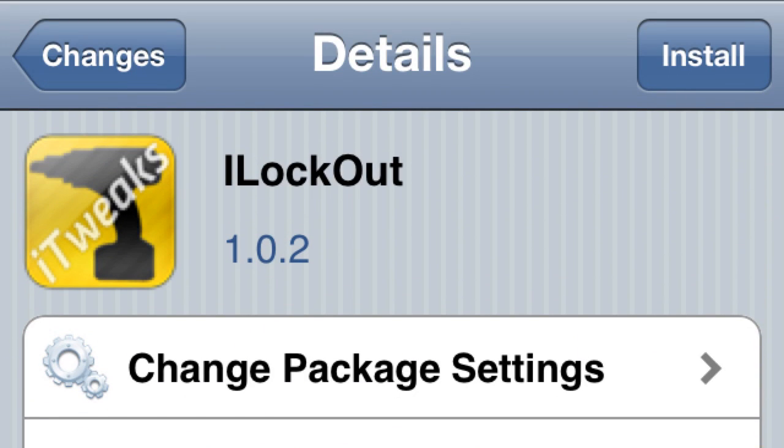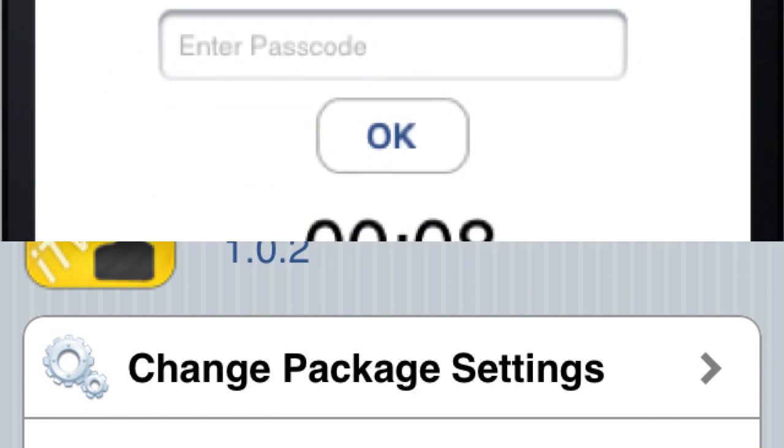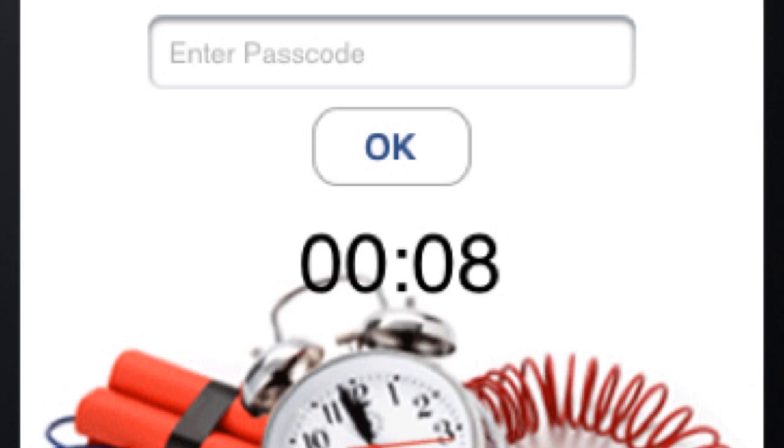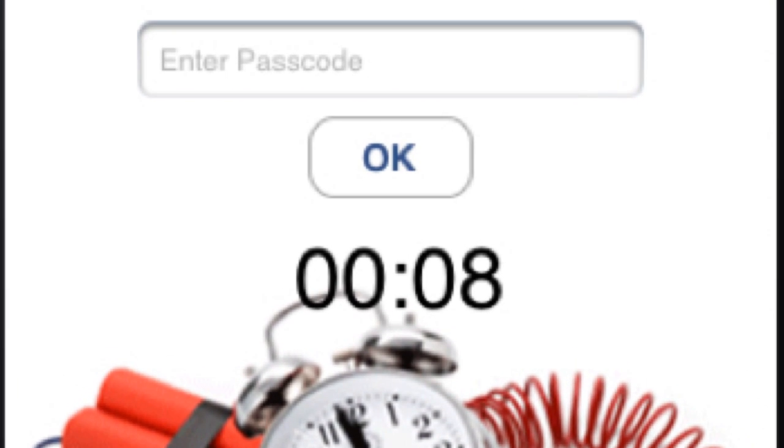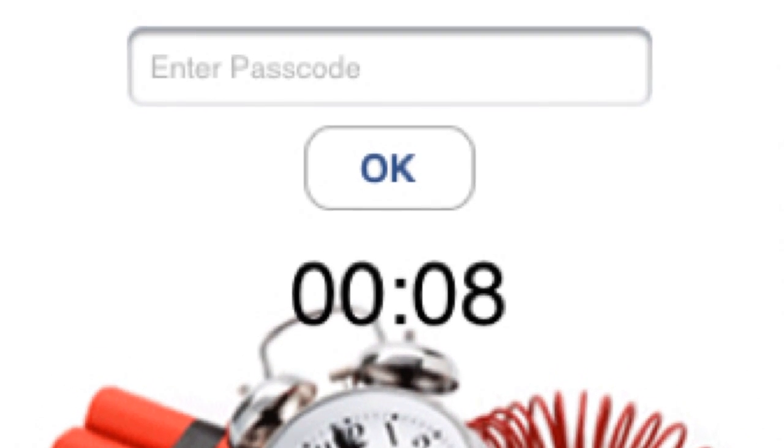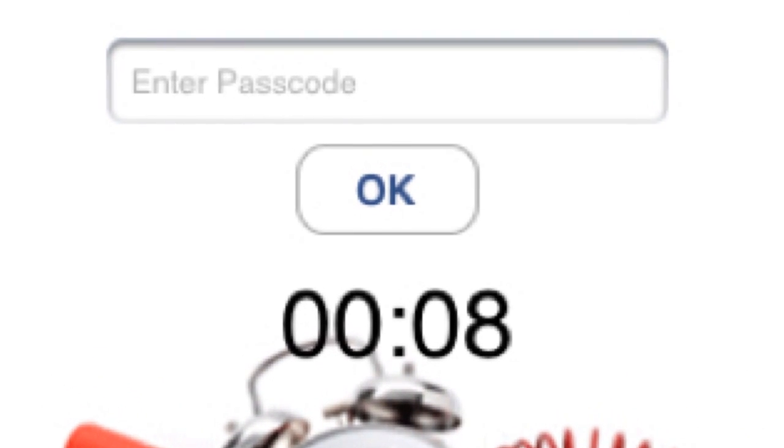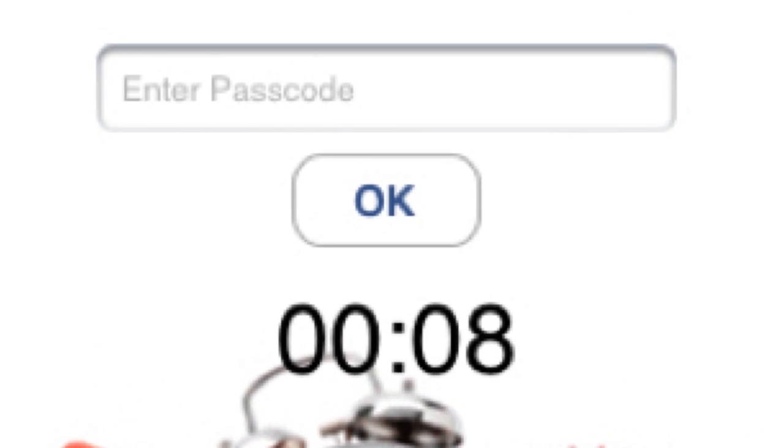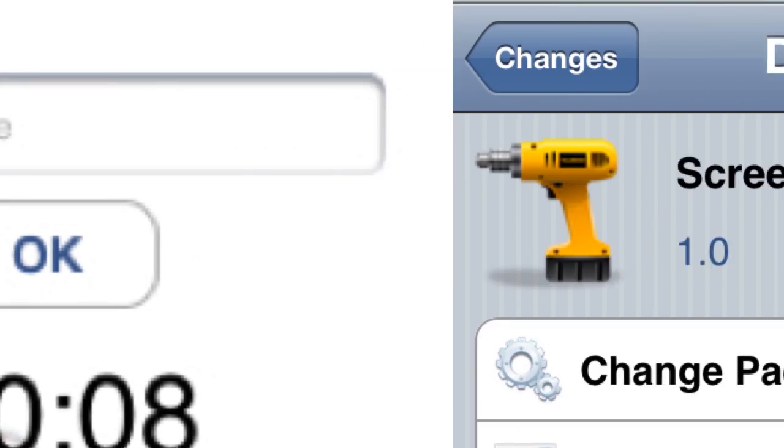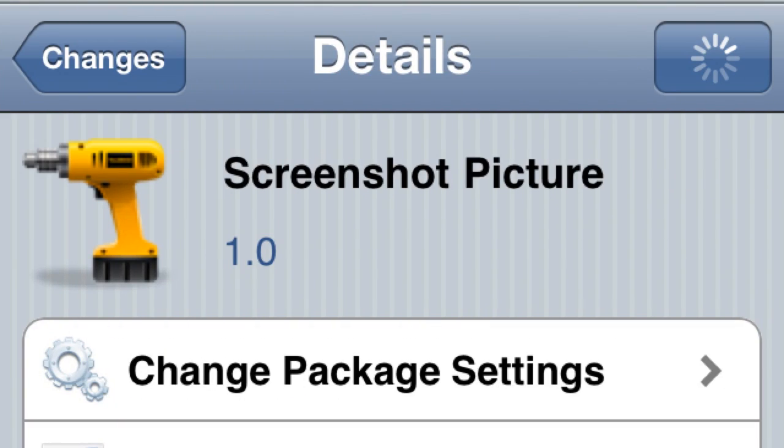Number two: iLockout. This is an awesome tweak - you put an email address in and you have a certain amount of time to enter the passcode. If someone's trying to get in your phone and the time runs out, it's going to take a picture of them and email it to the address you set. Pretty cool.